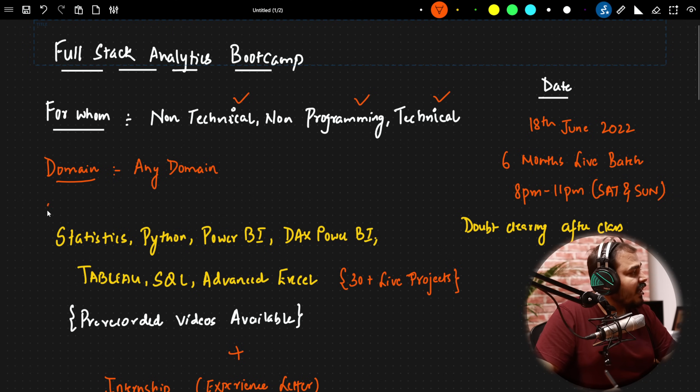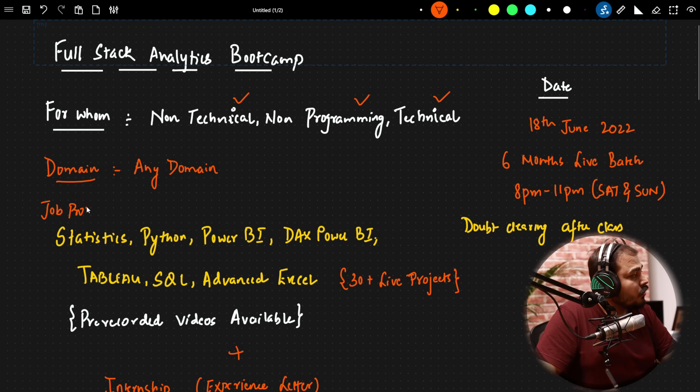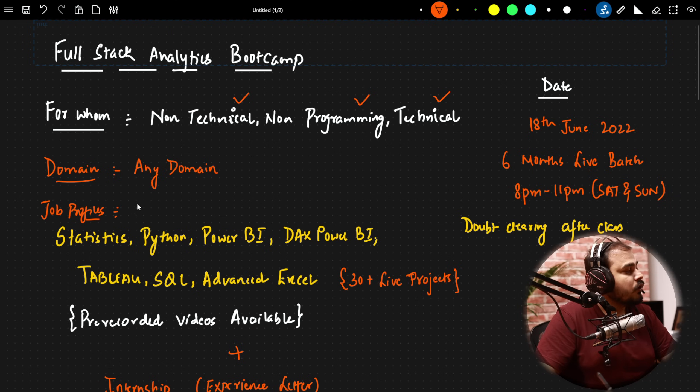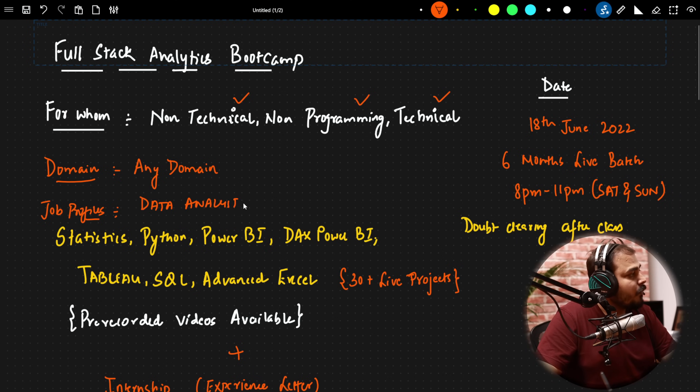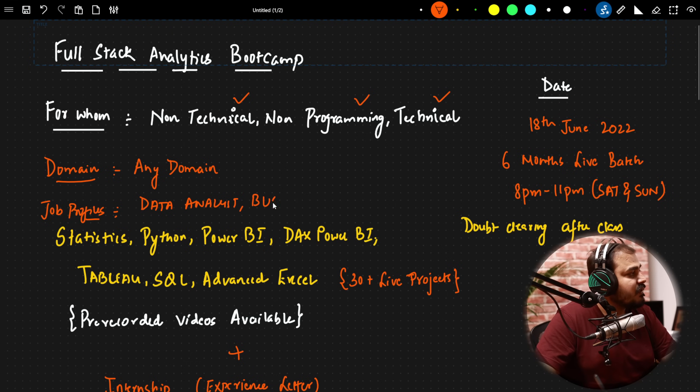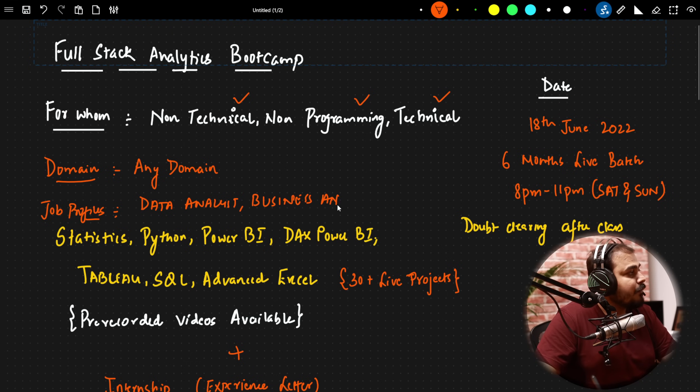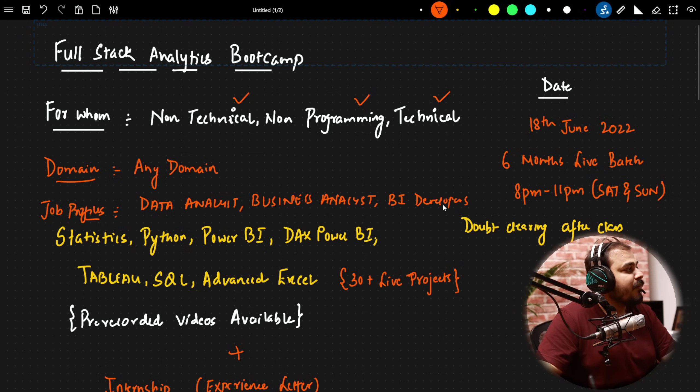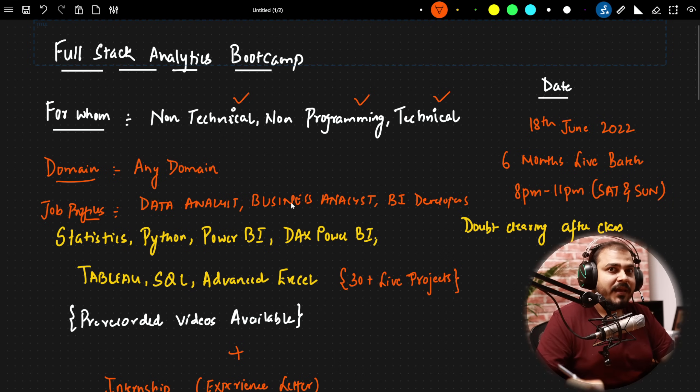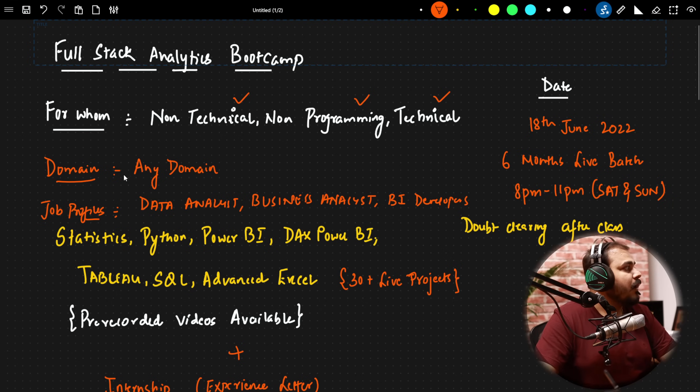What all job profiles we are actually targeting? Through this bootcamp you will be able to target job profiles like data analyst, business analyst, and business intelligence developer. So all these job roles you will be able to target.